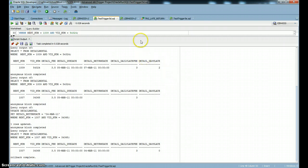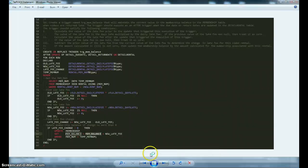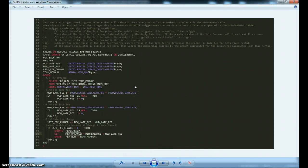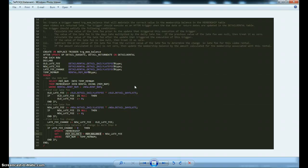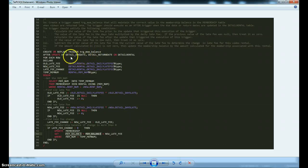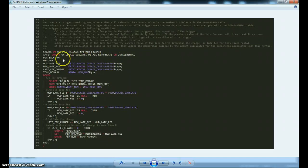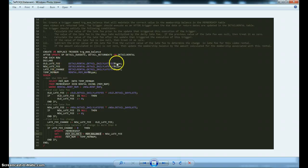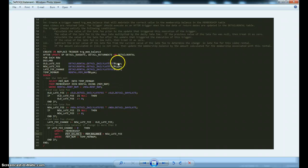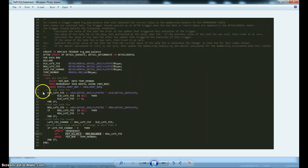The other trigger I want to show you is a little bit more interesting. This one is going to calculate the late fees for us. It's going to be called Trigger Member Balance. This is an after update of the Detail Due Date or Detail Return Date on the Detail Rental. It's another row level trigger. We're going to set up a couple more variables. You can see we're getting the data type of the variable from the tables.